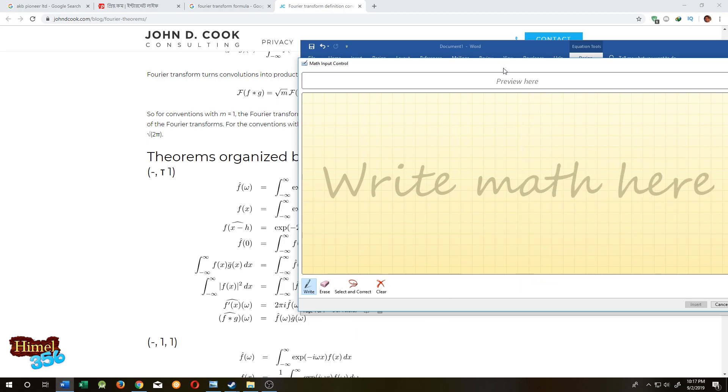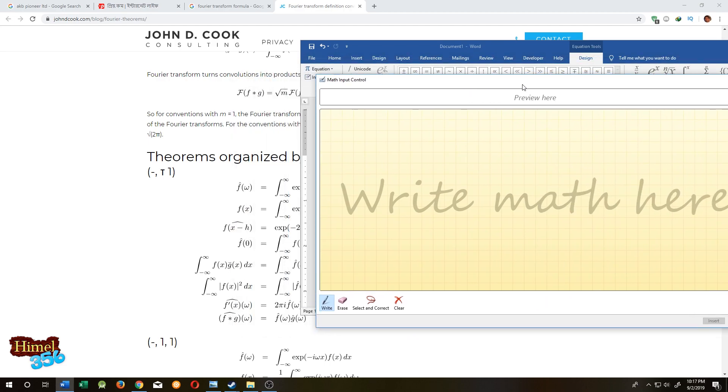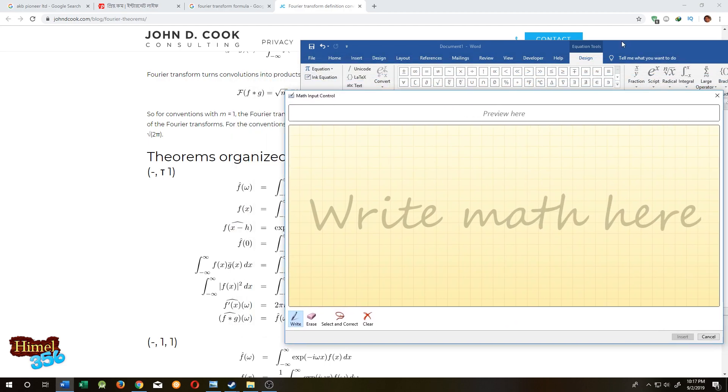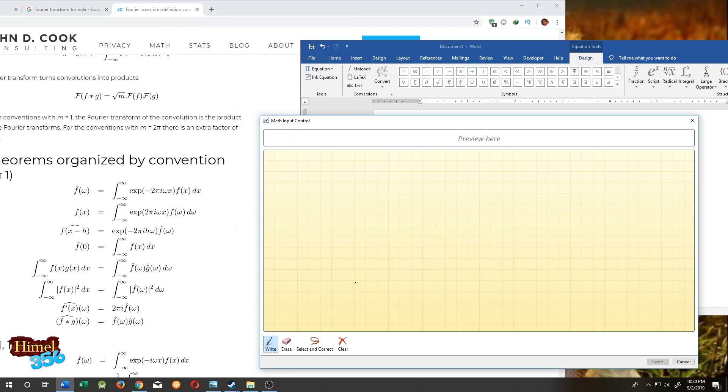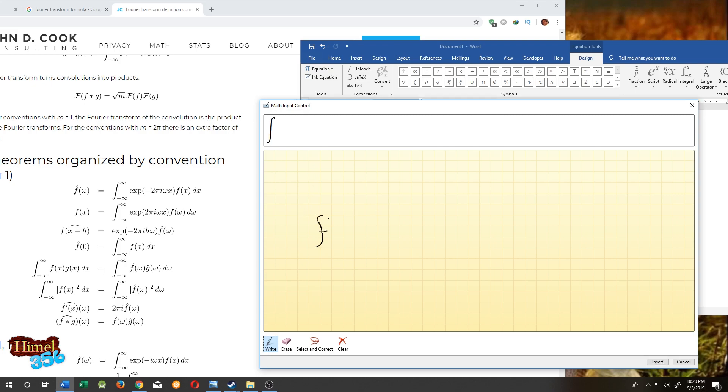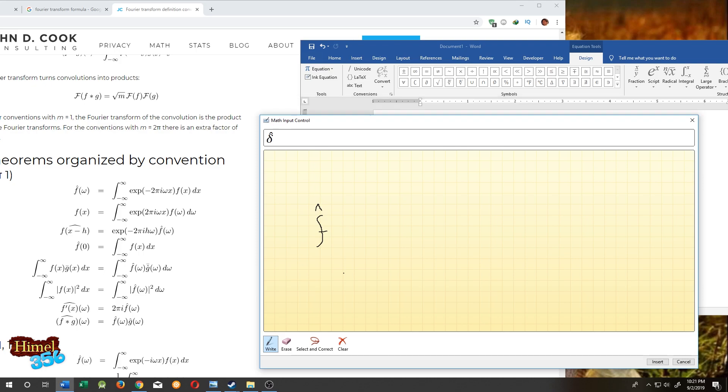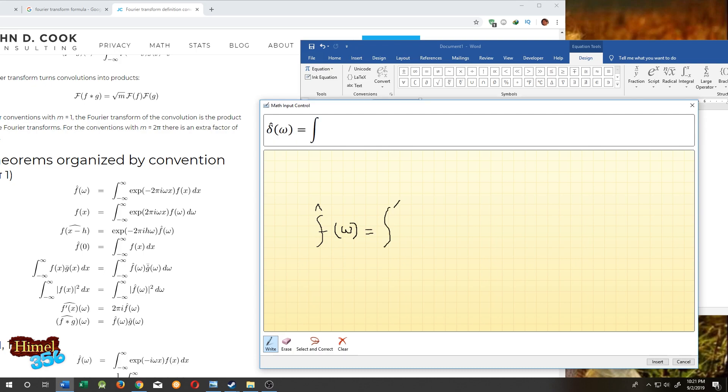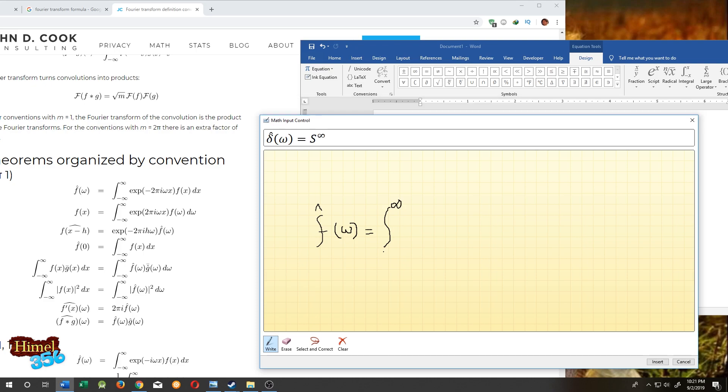You can drag it wherever you want. Let's start writing the equation in this box. Don't worry about what it's detecting here, just continue. You see, it's detecting whatever you are writing.